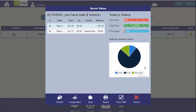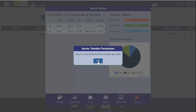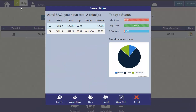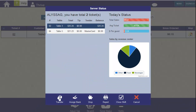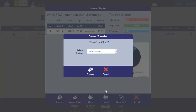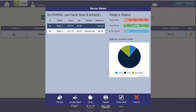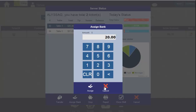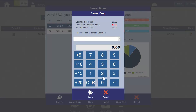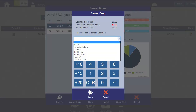Below that are your Sales by Revenue Center. From this screen, you can transfer tickets to another server if you have permission — just select a ticket and click on Transfer, and select a server who's currently on the clock. You can also assign a bank to start your server shift, or make a drop of excess cash to a cash location.